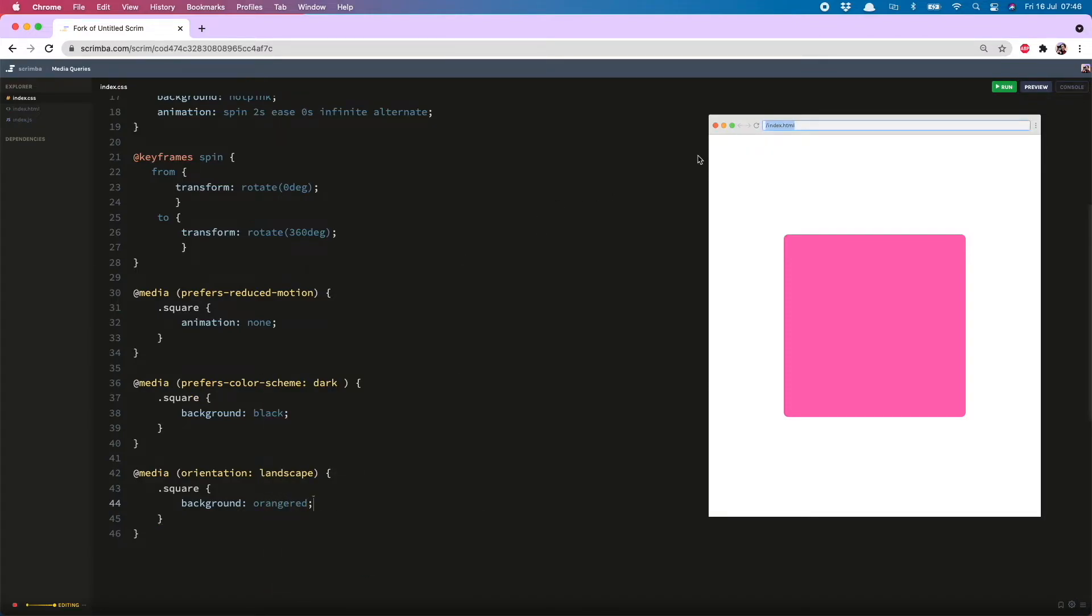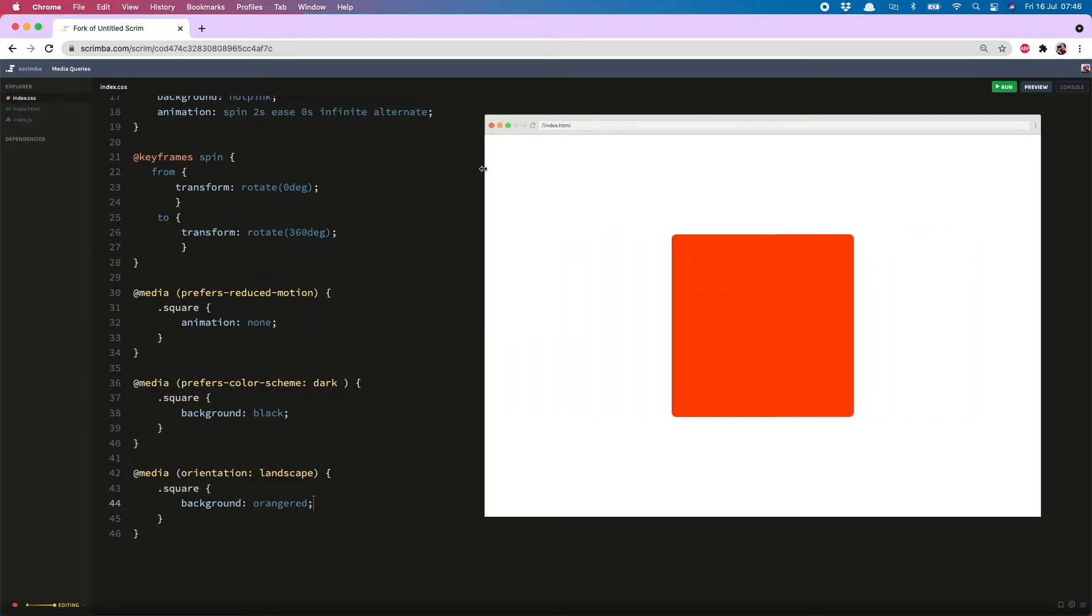And now to test that out we change the orientation of the viewport. Yep. Orange red square has entered the building. Bear in mind that orientation is referring to the viewport and not the device.